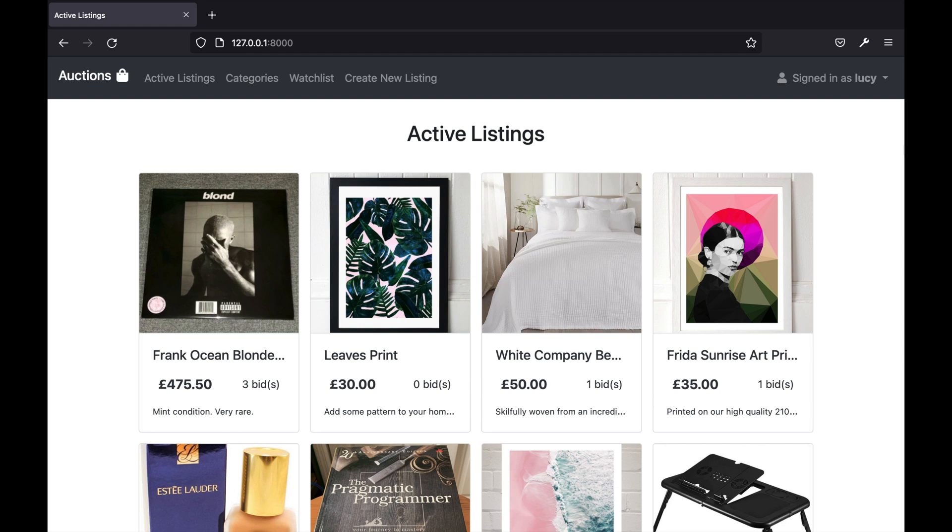Hi, I'm Lucy and this is Project 2 Commerce from CS50's Web Programming with Python and JavaScript. In this project I created an eBay-like e-commerce auction website and I'm going to show you how it works.